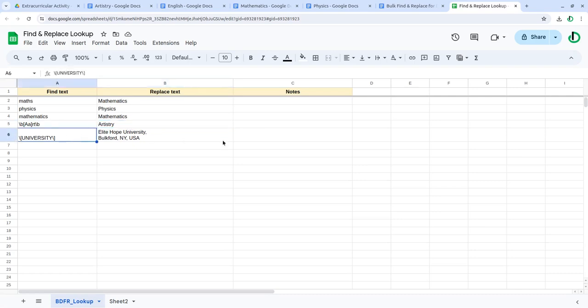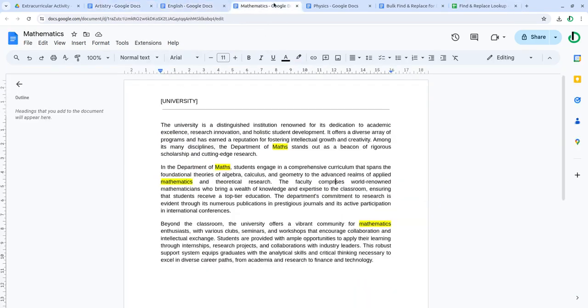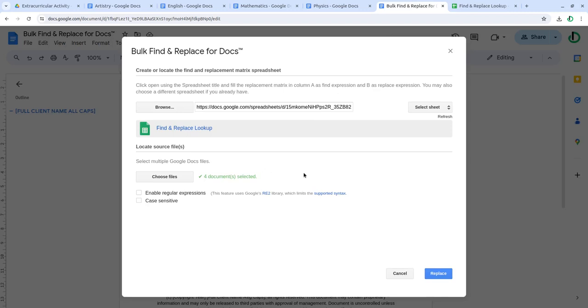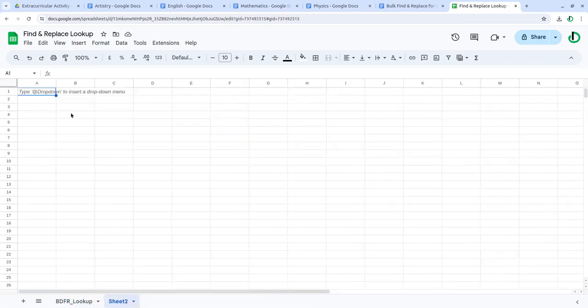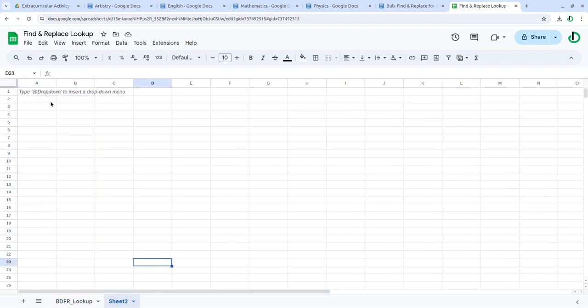Now coming here, I select the sheet PDF or lookup because there are two sheets. You can have any number of sheets, and within each sheet you can have find and replace phrases starting from row 2.